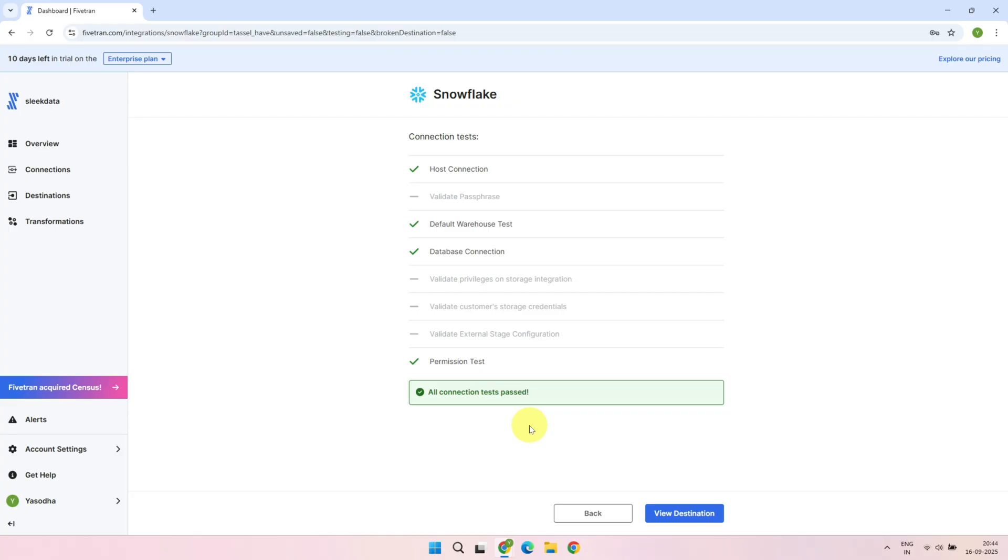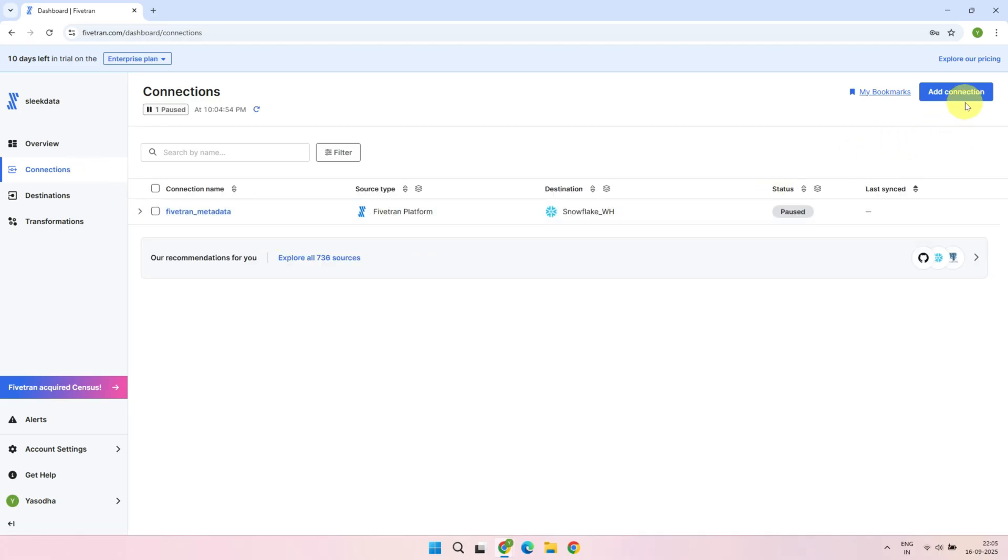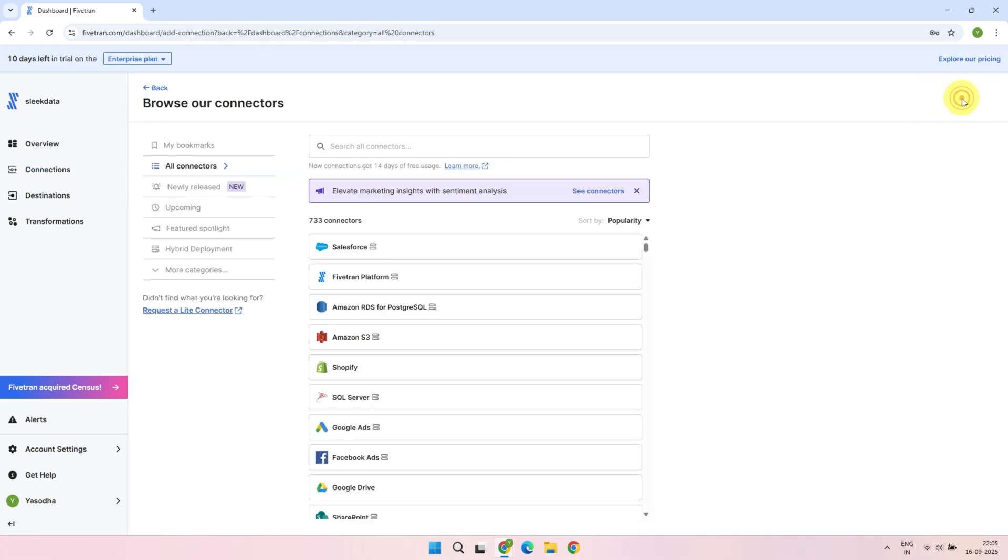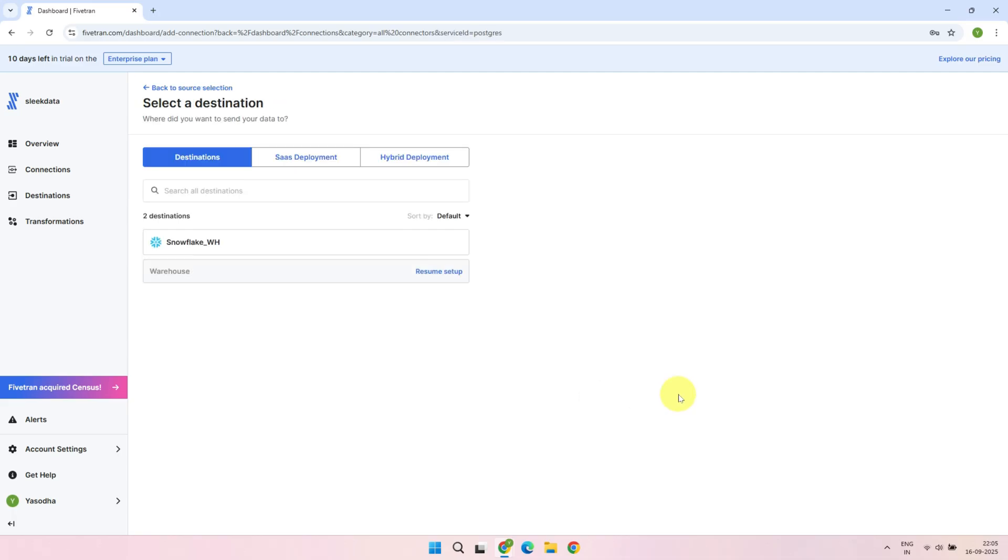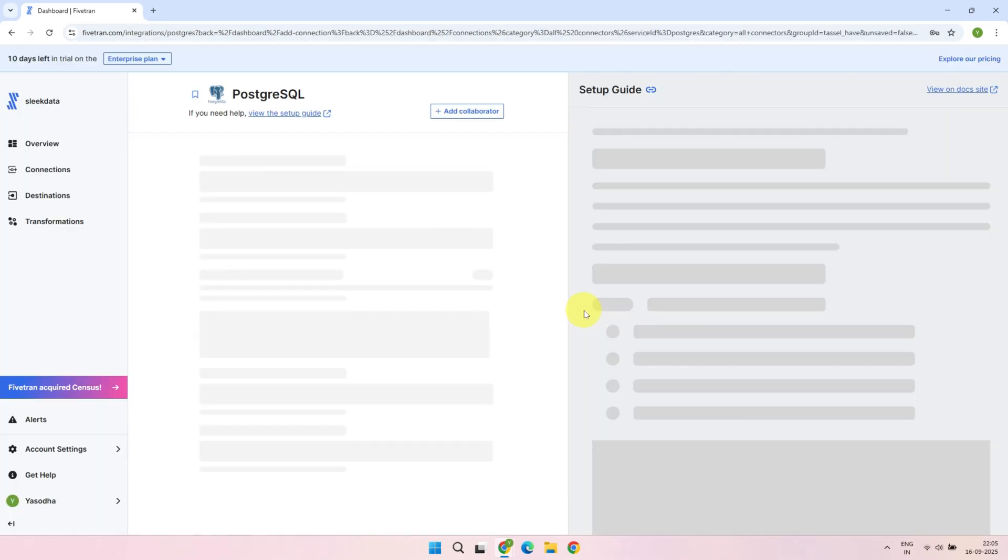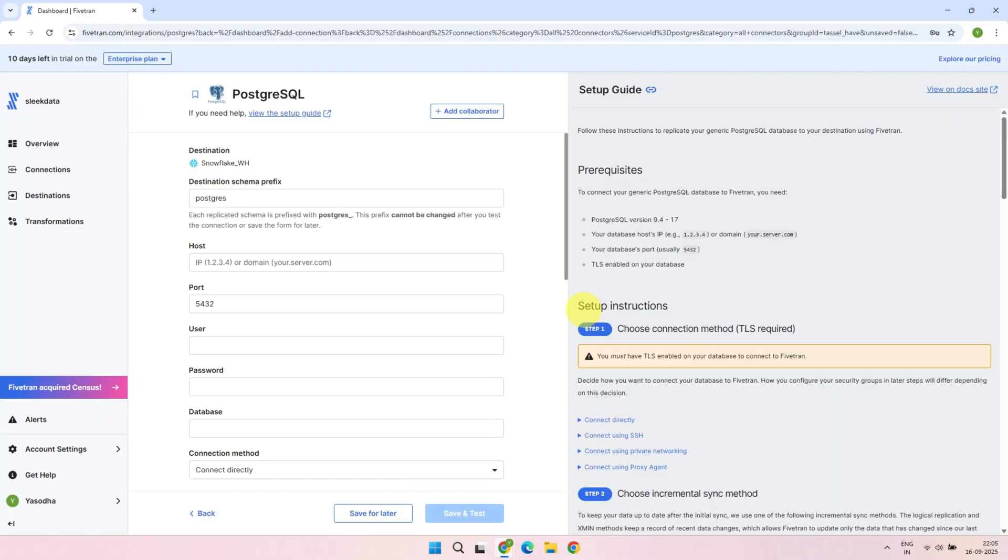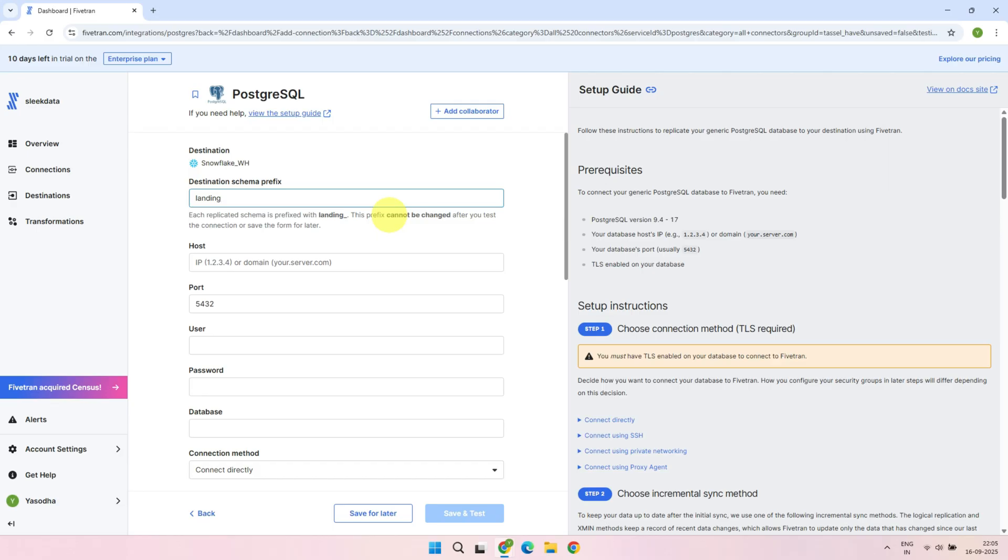Next, let's set up the PostgreSQL source. Go to the Connections tab and click Add Connection. As we discussed earlier, Fivetran supports 700 plus connectors. You can use the search bar to find the connection you want to add. I'm going to set up Postgres. Let's select the Snowflake destination we've just set up. For every connection, you'll be asked to enter a schema prefix. Think of it as a label added in front of your source schema name when the schema is loaded into the destination. For example, if your source schema name is ABC and your prefix is Demo, the target schema will be named as Demo underscore ABC.